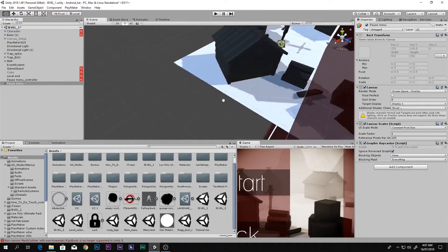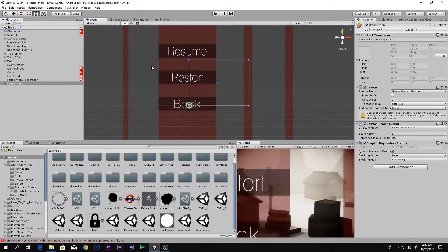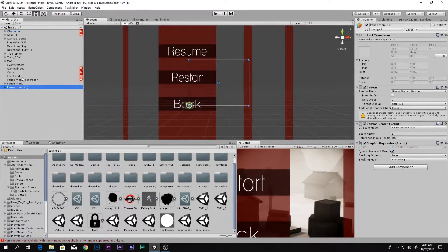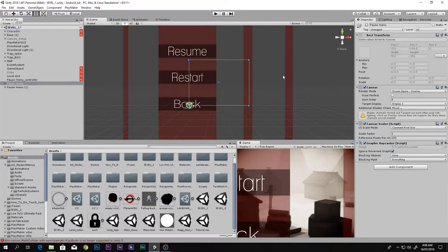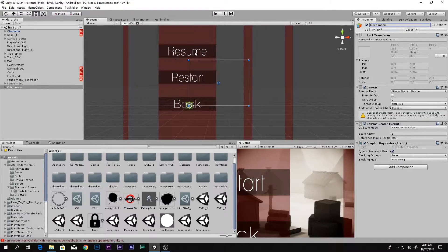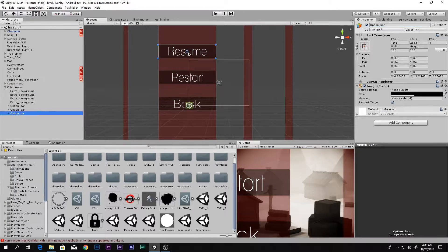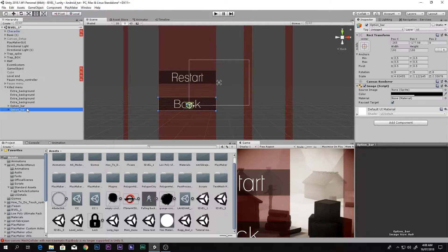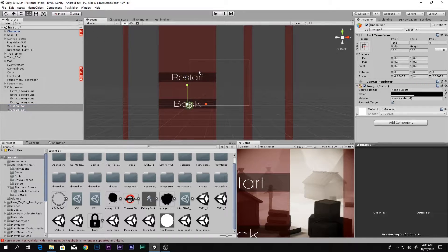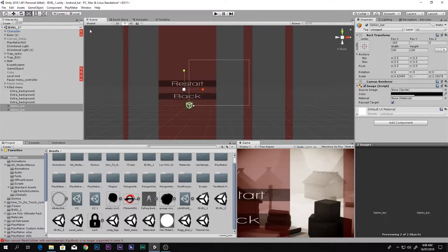In the previous video we made this pause menu, as you can see right here. What you need to do is press Ctrl+D to duplicate the pause menu, disable one of them, and change the name of the second one to 'Killed Menu'. This menu will appear when you are killed. Go ahead and remove the Resume button so we have only the Restart and Back buttons.